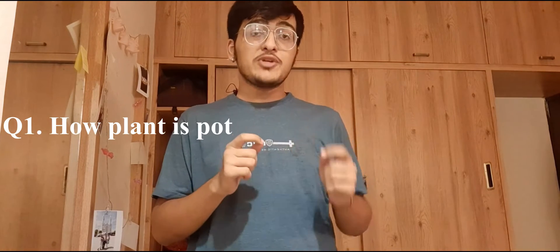Welcome back to the channel guys. I hope you're doing well wherever you are. Let's address the three questions we're going to talk about in the next few minutes. First question: how are plants potential to charge your phone?